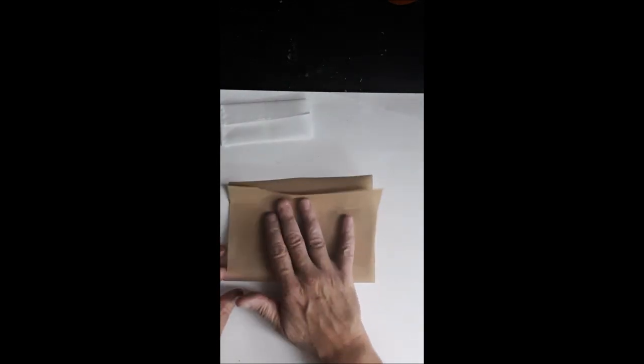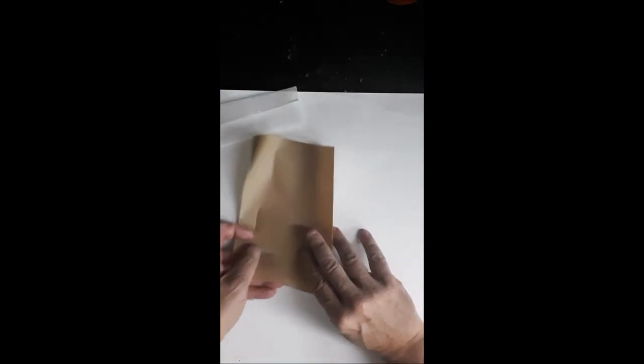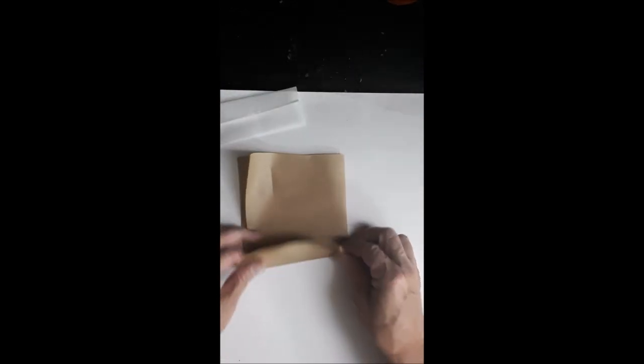Take your paper, fold it in half, fold it again this way.